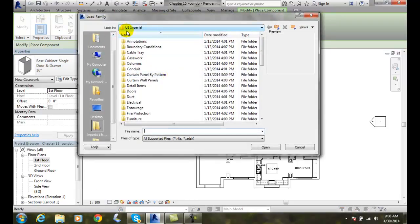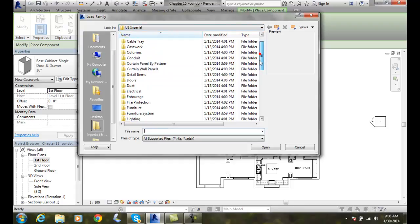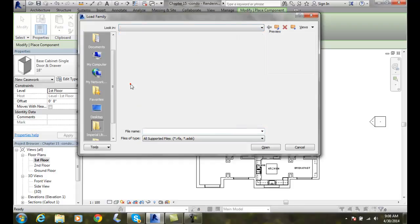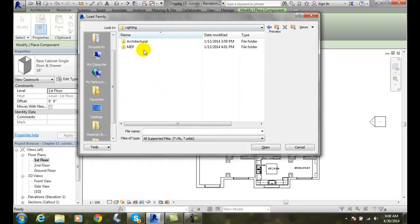We'll go into U.S. Imperial. We're going to scroll down to lighting. Click on lighting. We want to go with architectural.